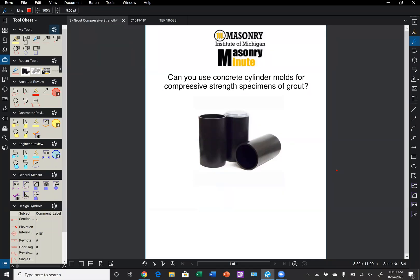Thank you for joining. Today's Masonry Minute, sponsored by MIM, is going to cover a question we get pretty typically on projects, which is, can you use concrete cylinder molds for compressive strength specimens of grout?